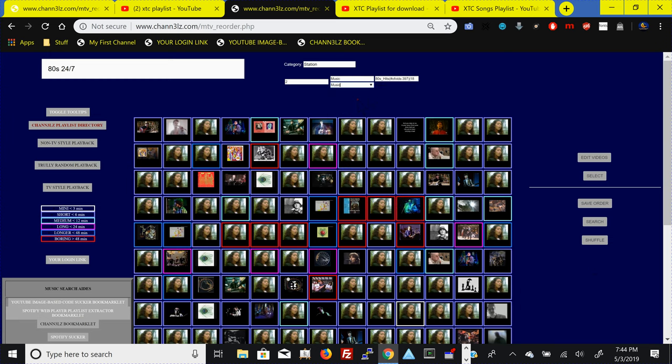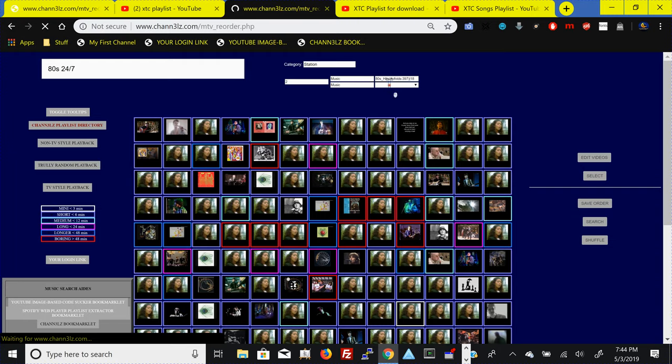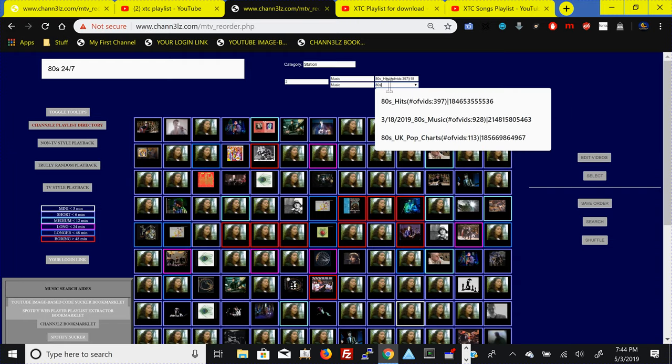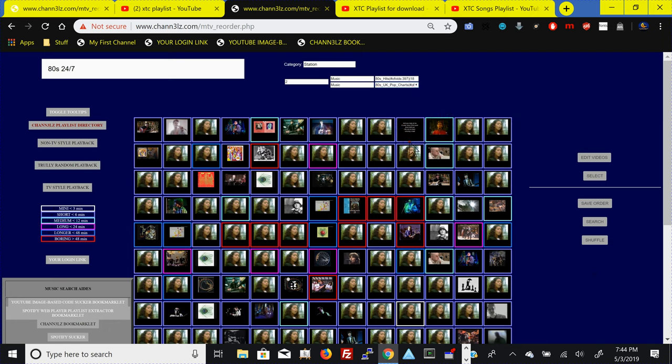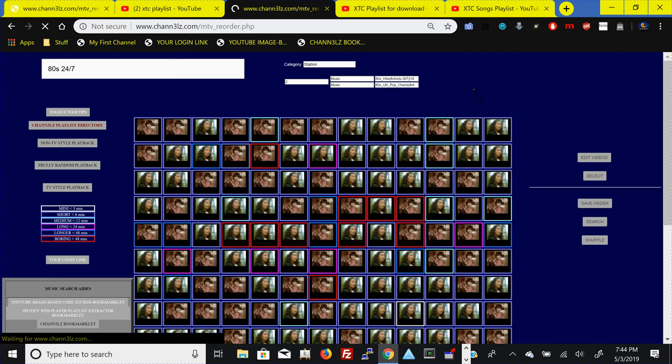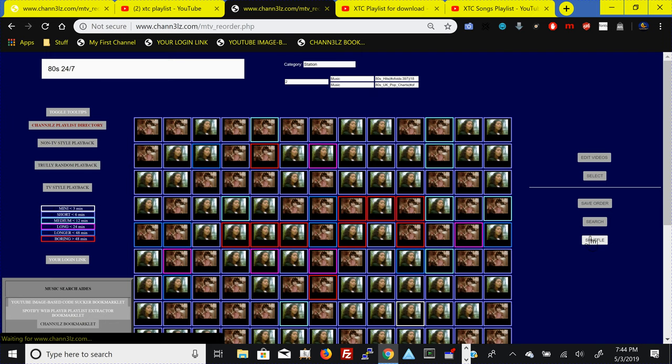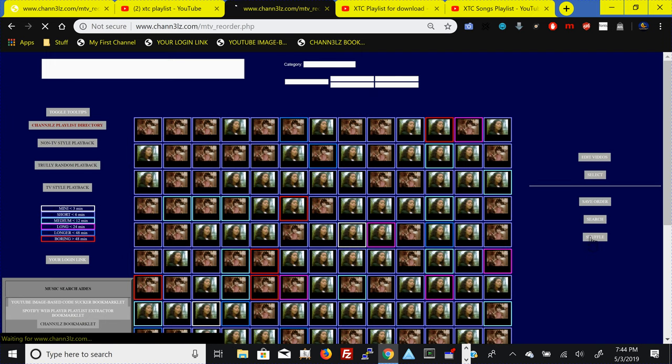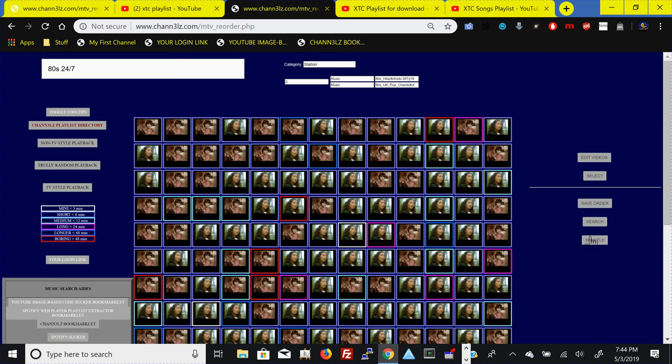Then if we come in here, hit music and do another 80s content. Hit 80s and then we'll say 80s UK pop charts and all that stuff fills out. We can shuffle it so that there is an even distribution of video content.